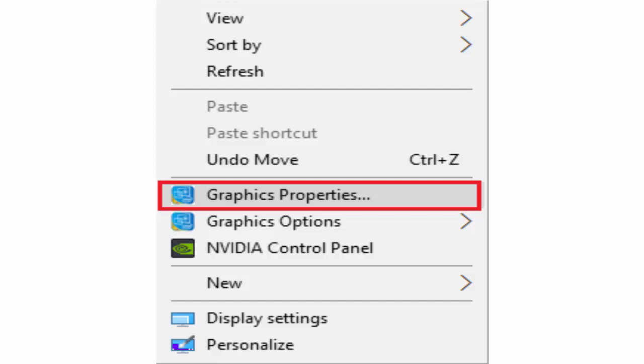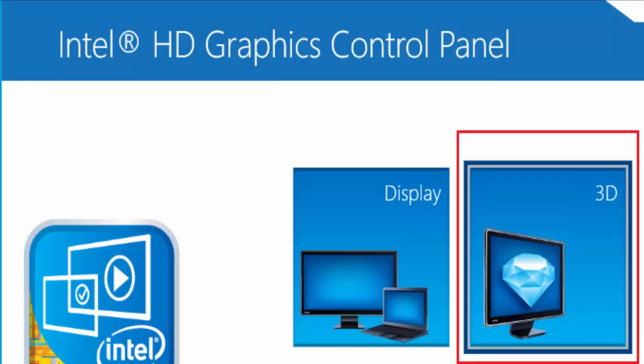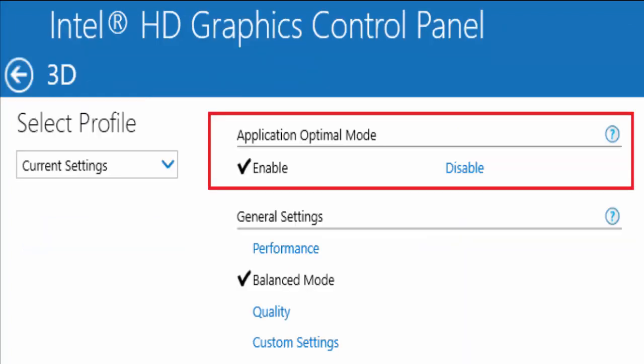In Intel HD graphics control panel you click on 3D. In the next window you can see something like select profile current settings, and in application optimal mode you select enable.